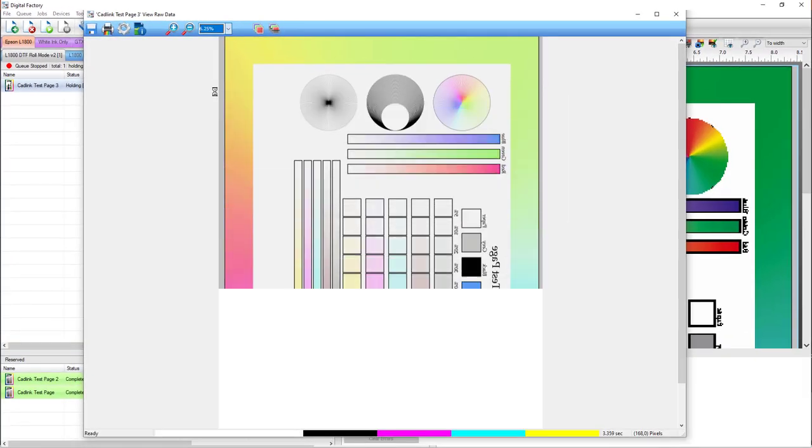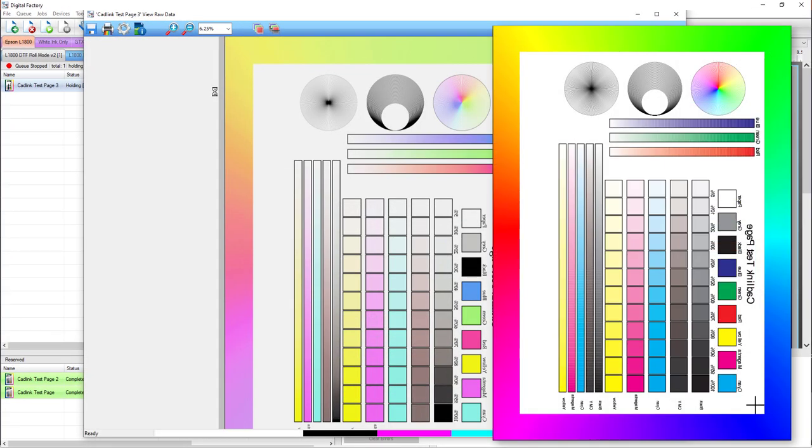Compare this preview with the printout. If the cartridges are in the correct order, the printout and raw data preview should be close to identical.